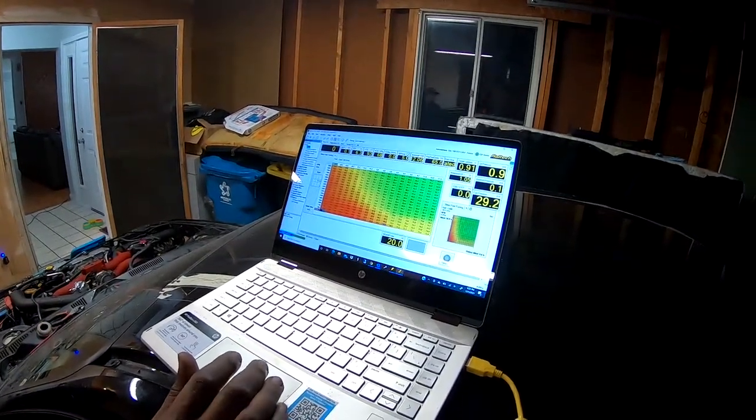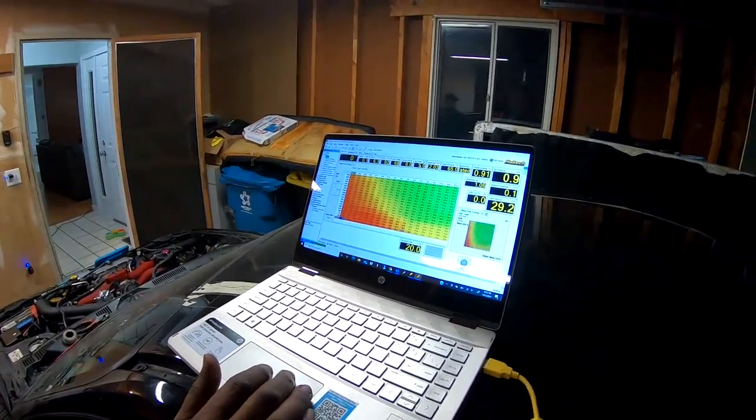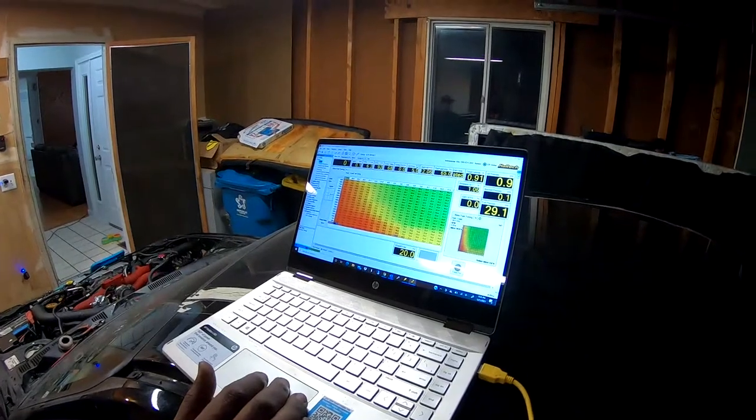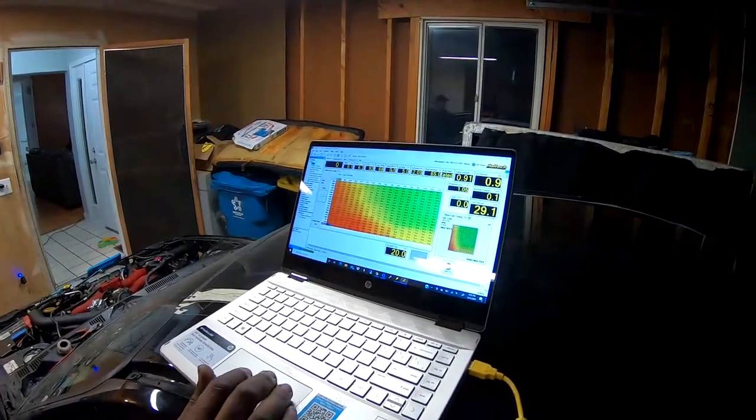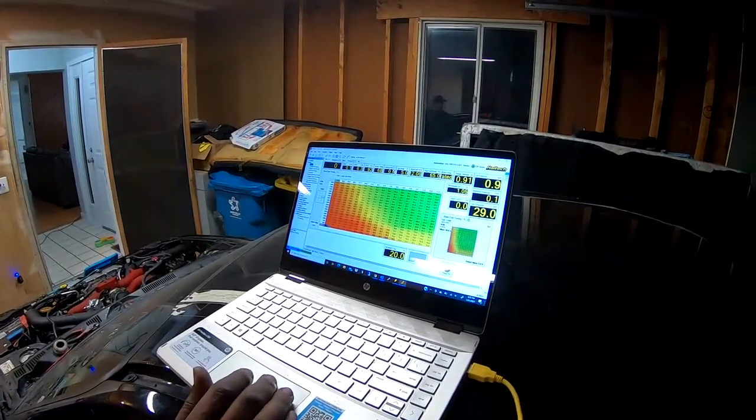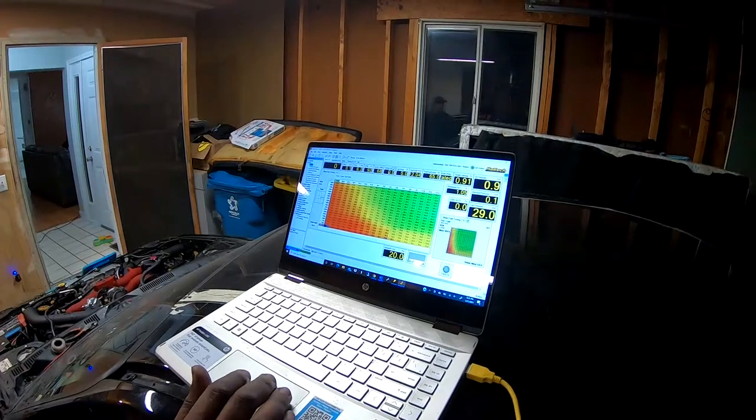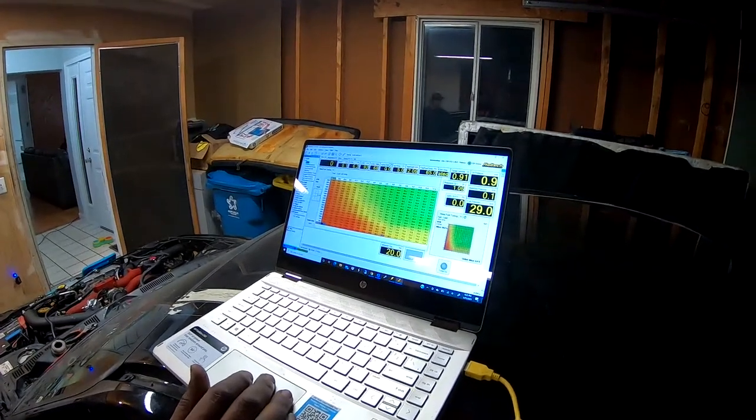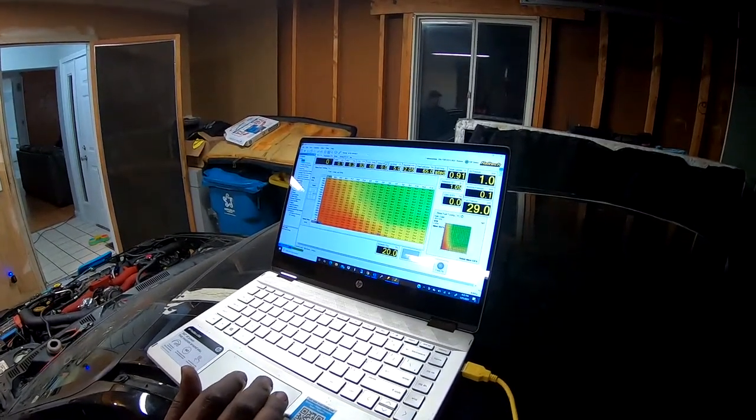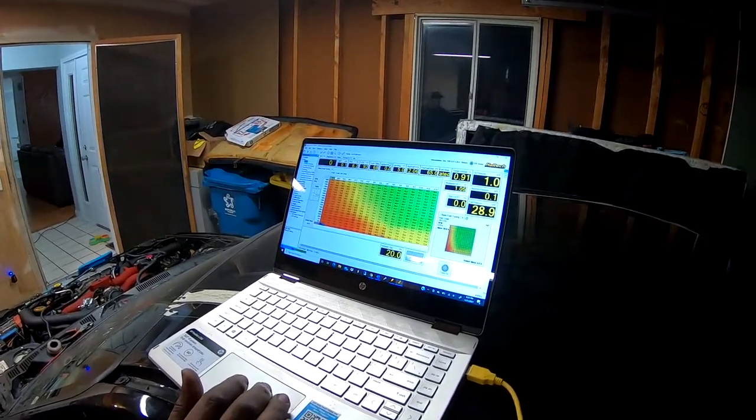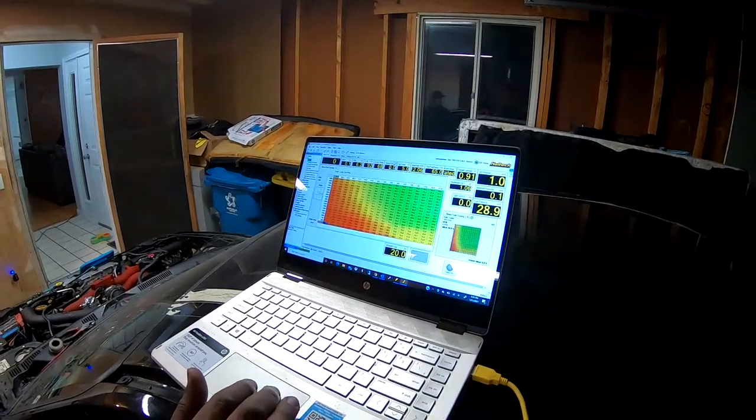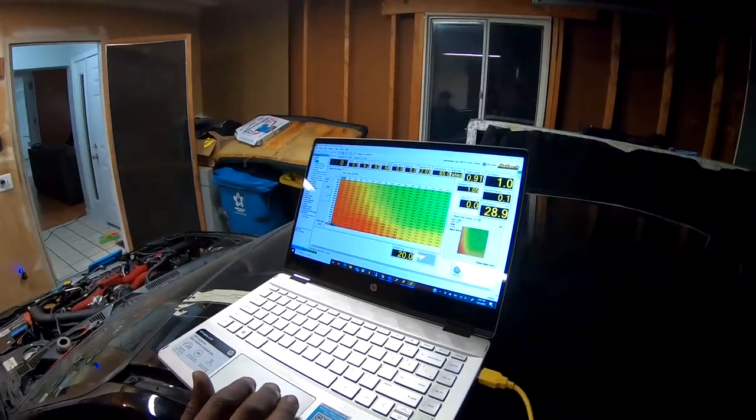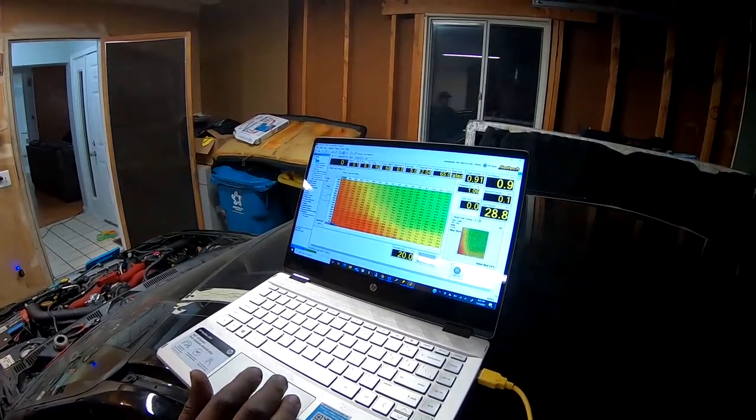This is our battery voltage, this is our ignition angle—how much ignition timing we're running. This one over here will tell us what duty cycle we're running our injectors at. You generally want to keep it at about 85%. This is our intake air temp, coolant temp.